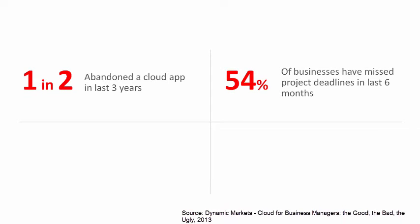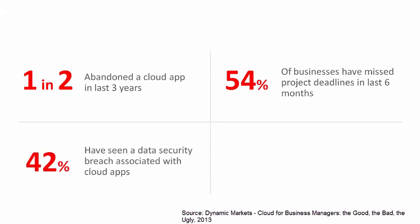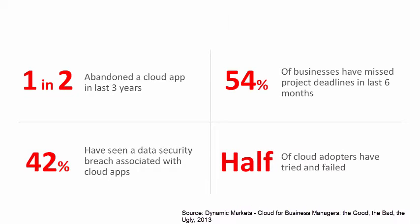54% say project deadlines have been missed in the last six months due to cloud integration problems. 42% have seen data security breaches in their department associated directly with the use of cloud applications, averaging six incidents per department in the last 12 months.